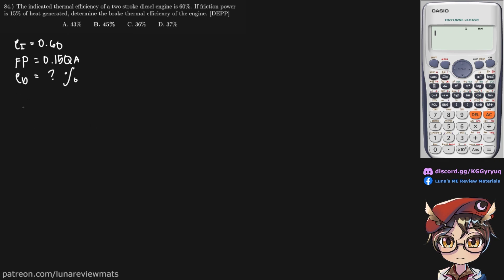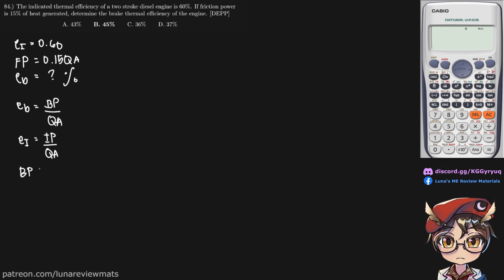First, we know that E sub B equals the brake power over the heat generated. E sub I equals the indicated power divided by the heat added. And the brake power equals the indicated power minus the friction power.